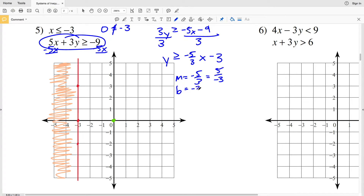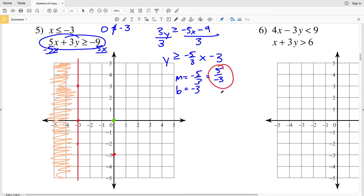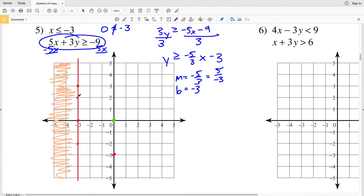Our y-intercept B is negative 3, so I'll start by graphing the point (0, -3). Then I'll use the slope as positive 5 over negative 3 — going up 5 and 3 to the left — to reach the point (-3, 2). Because this is greater than or equal to, I'll use a solid line to connect those points.